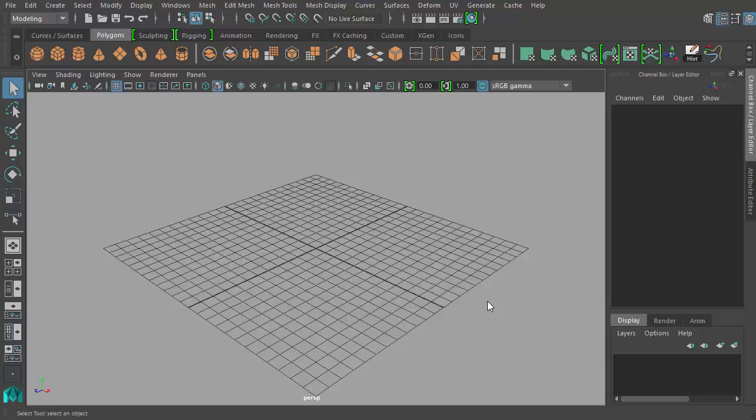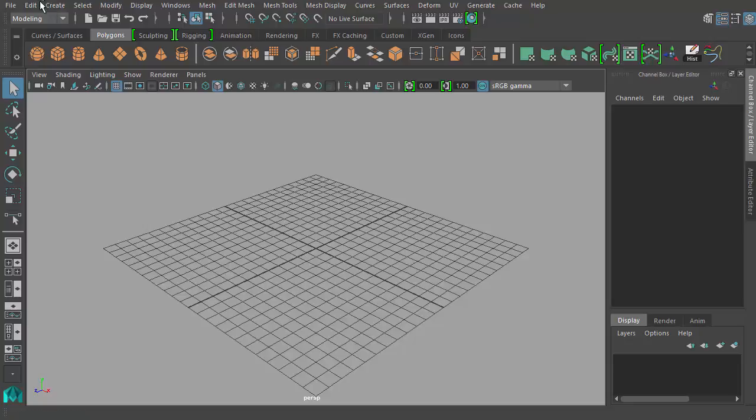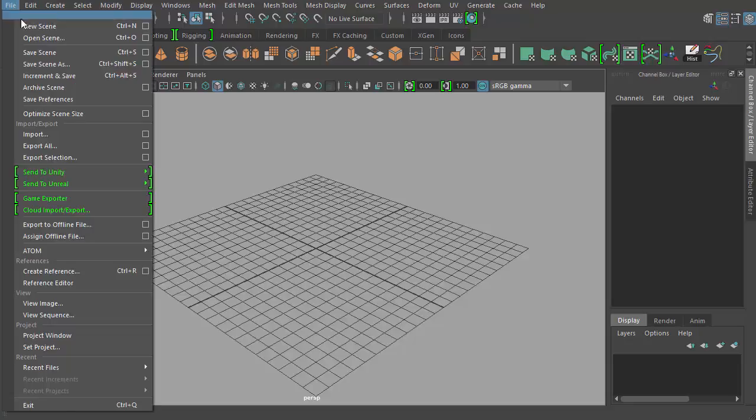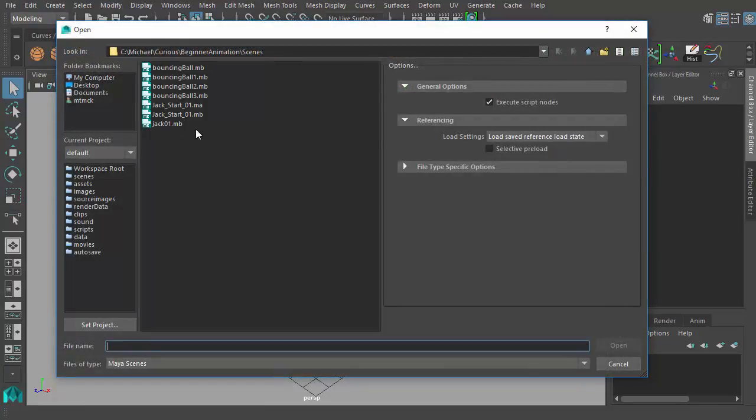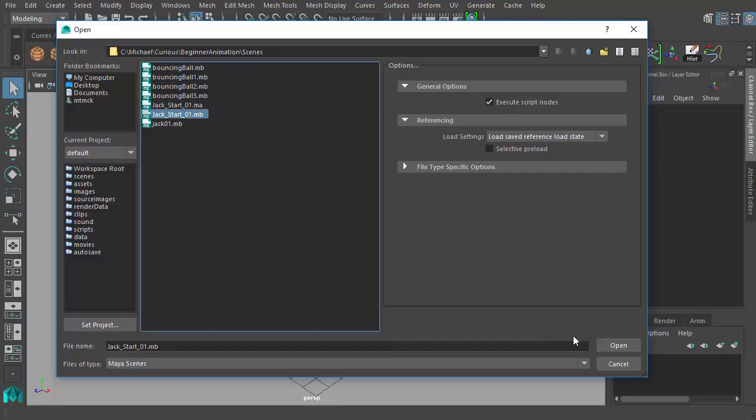I've provided a model for this part of the course. If you go to your course files you should find it there, but it is a jack-in-the-box. If you go to File > Open Scene, you can choose the jack_start_01 file. I've added MA and MB versions of the file so feel free to choose whichever one you're more comfortable with and open it up.